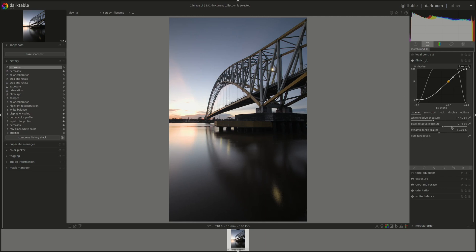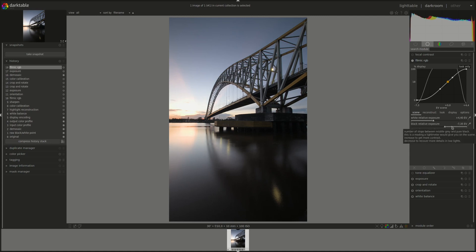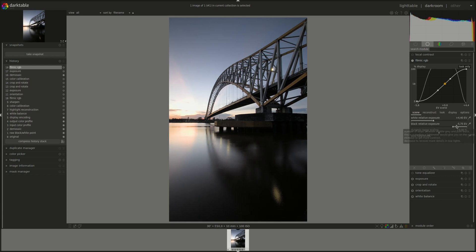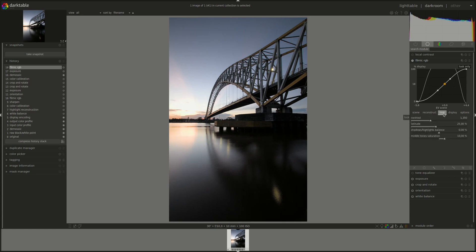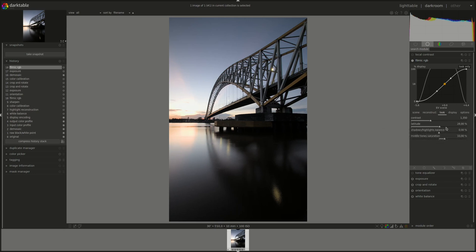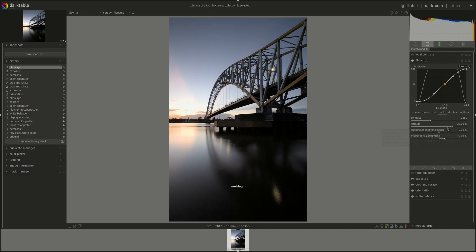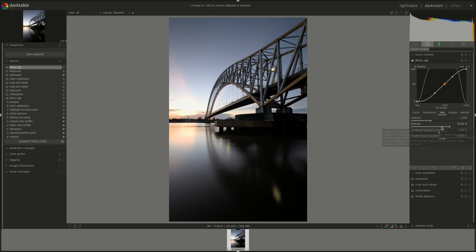Next, filmic RGB. Like I said, we're going to lower the black relative exposure. Again, all of those modules have been discussed at length in the dark table from A to Z series. If you need a refresher or if you're having problems with any modules, you can go back to that series and look at it. Okay, that's good enough. Go to the look and increase the latitude as much as we can, which means that we're adding contrast and more saturation at extreme luminance, but we have to make sure that we don't get any orange zones. So as soon as you get it, that's enough.